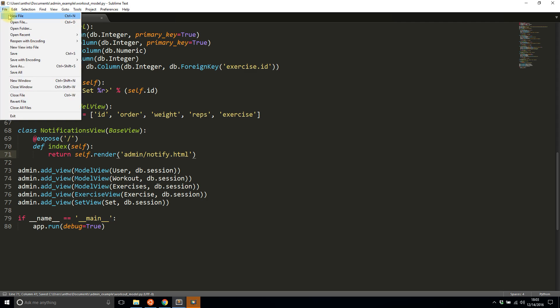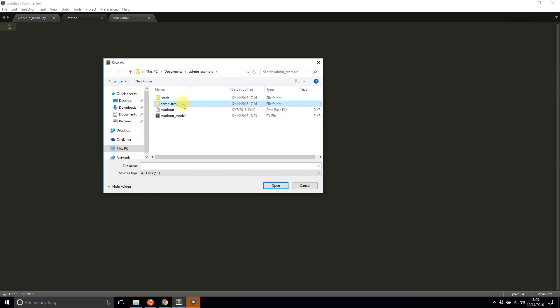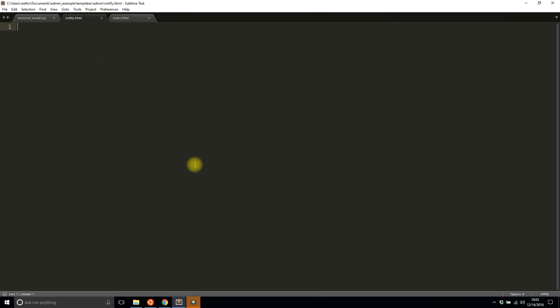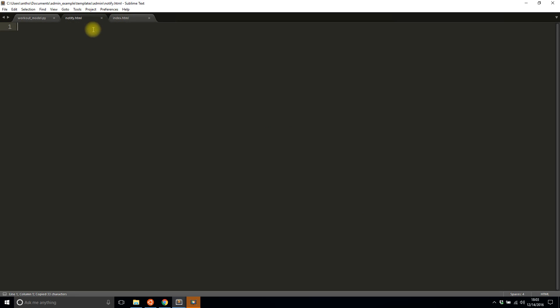So let's say return self.render and I'm going to put a file in the admin directory and I'm going to call it notify.html and that's it. So let me create the notify file so notify.html and this is going to extend this master template as well so I can get that top bar with everything in it.